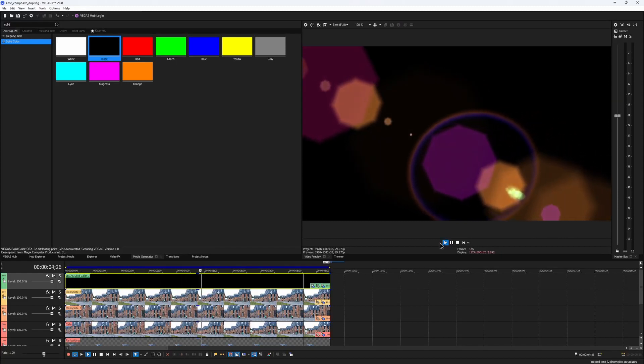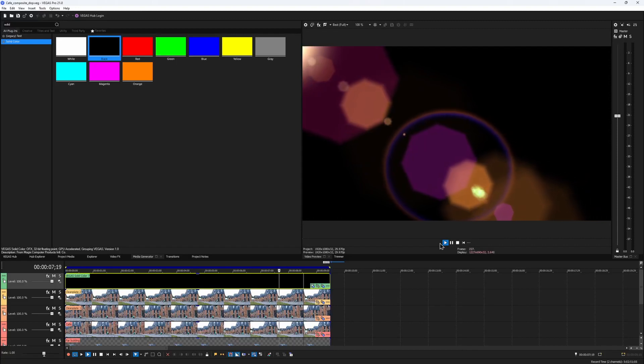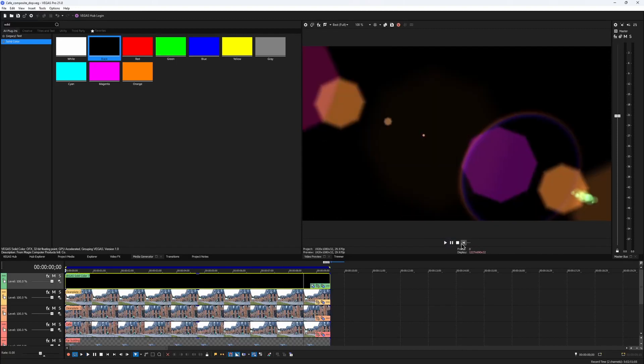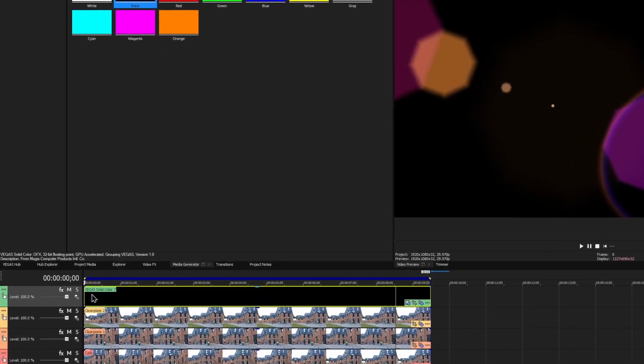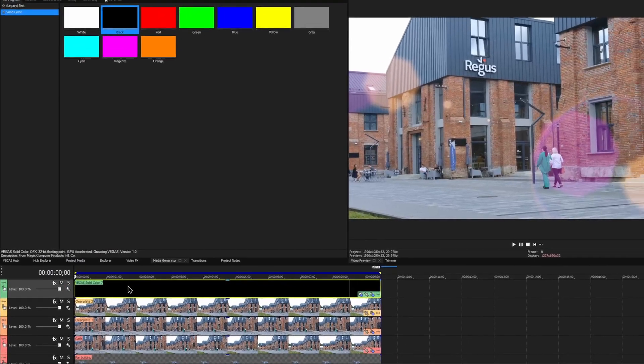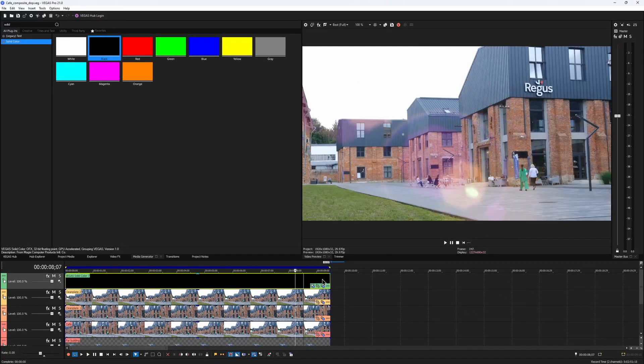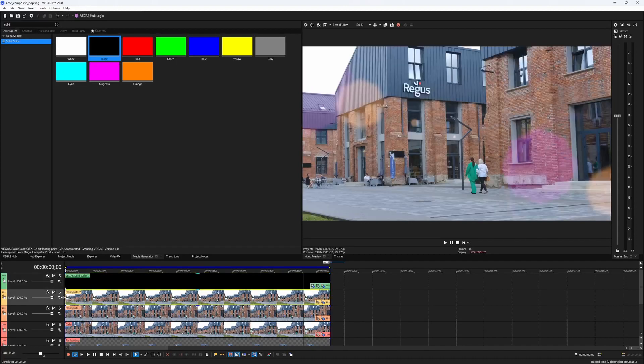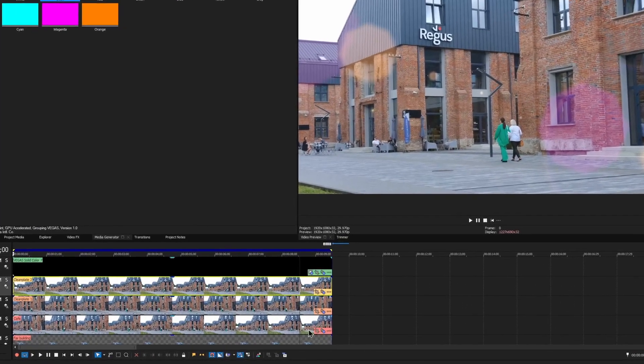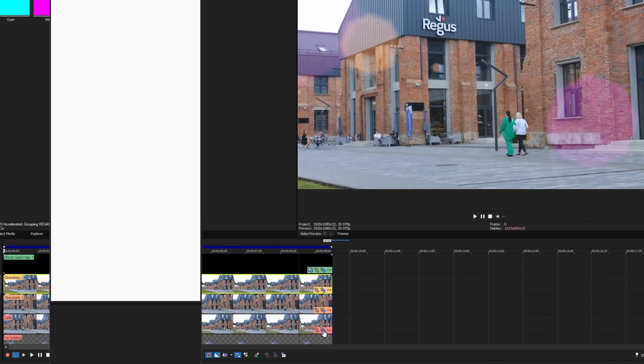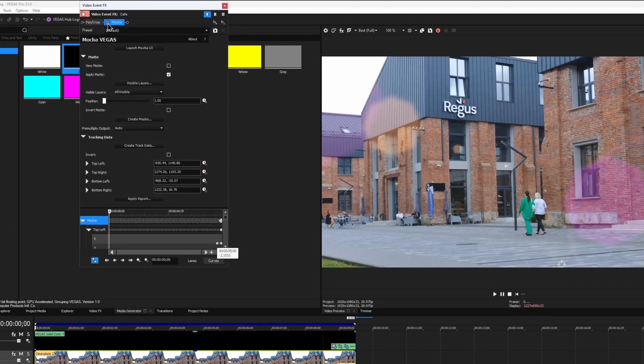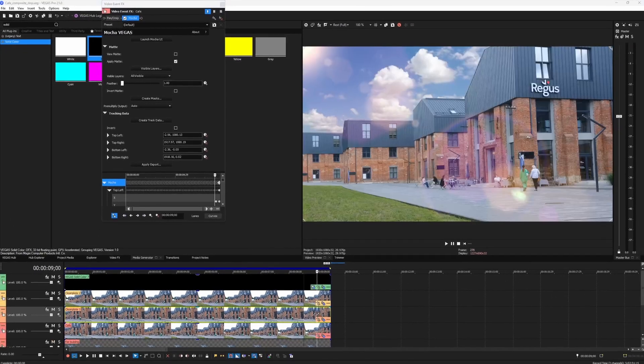If you ever used any kind of overlays before, you know where I'm going with it. I would change the compositing mode of the top track from source alpha to screen, and now the flare would be overlaid over the entire composite. Now we just need to bring back the sky by re-enabling the mocha effect on my main clip. So I turn it back on here, and let's take a look at our final result.